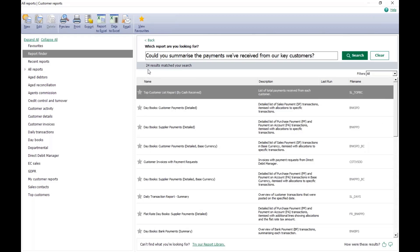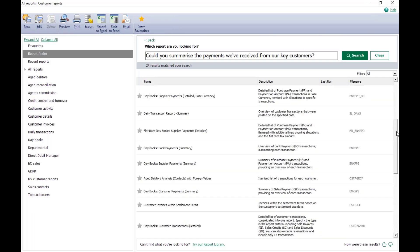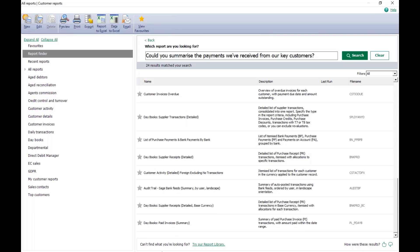You can see it's done that search. I've now got a list of reports — 24 results matched for my search, which is 24 possible reports I could use to get that information. You might look through the list and find none quite fit what you need. At the bottom of the list it says 'Can't find what you're looking for? Try our report library.' In the bottom right-hand corner, you can rate these results with a thumbs up or thumbs down to help improve future searches, which I would definitely recommend doing.